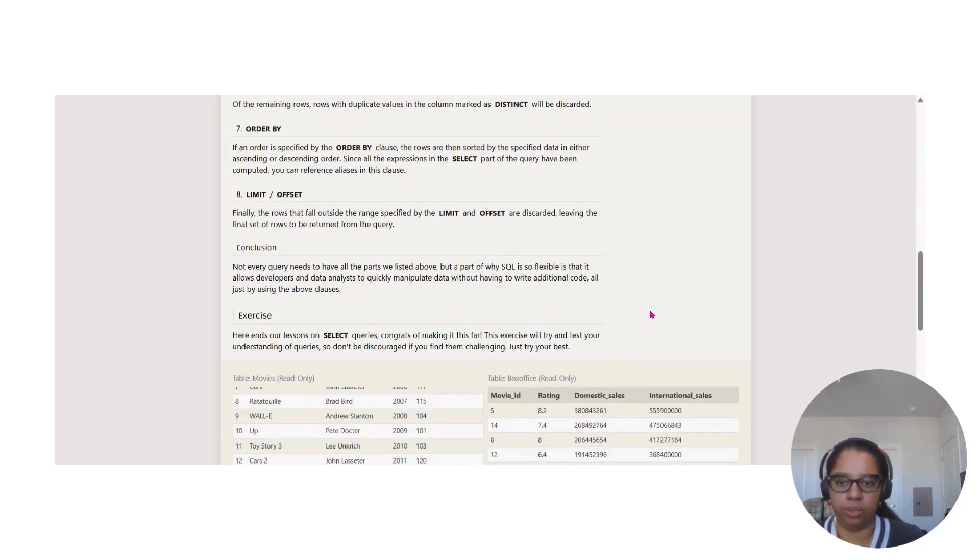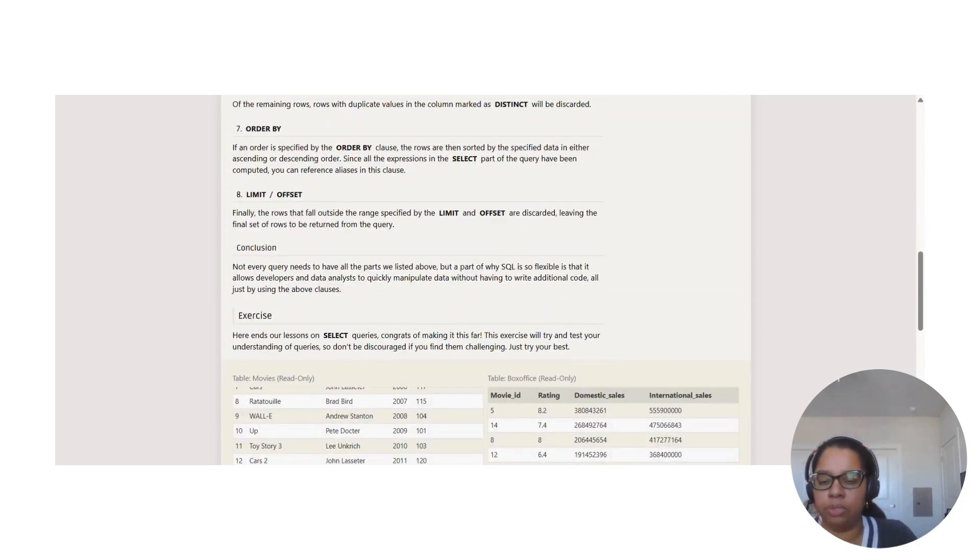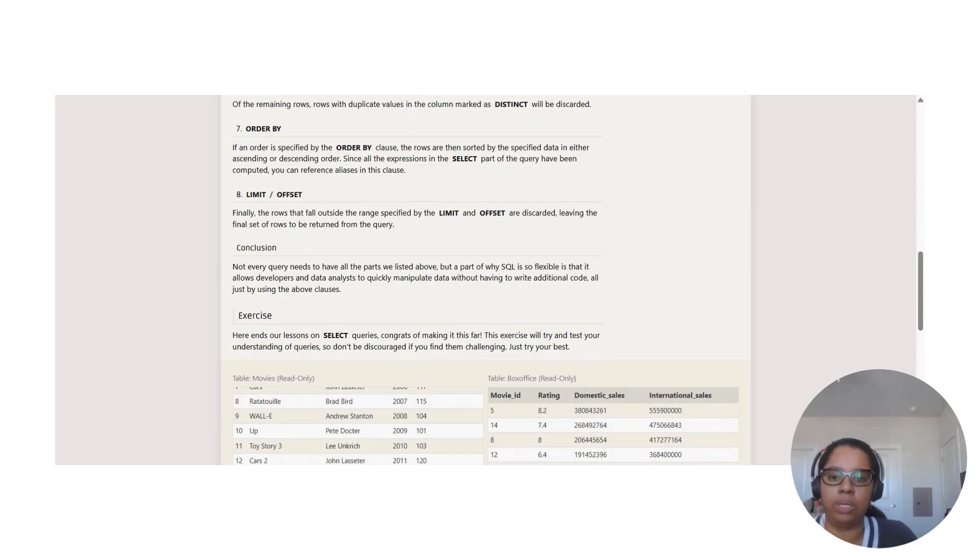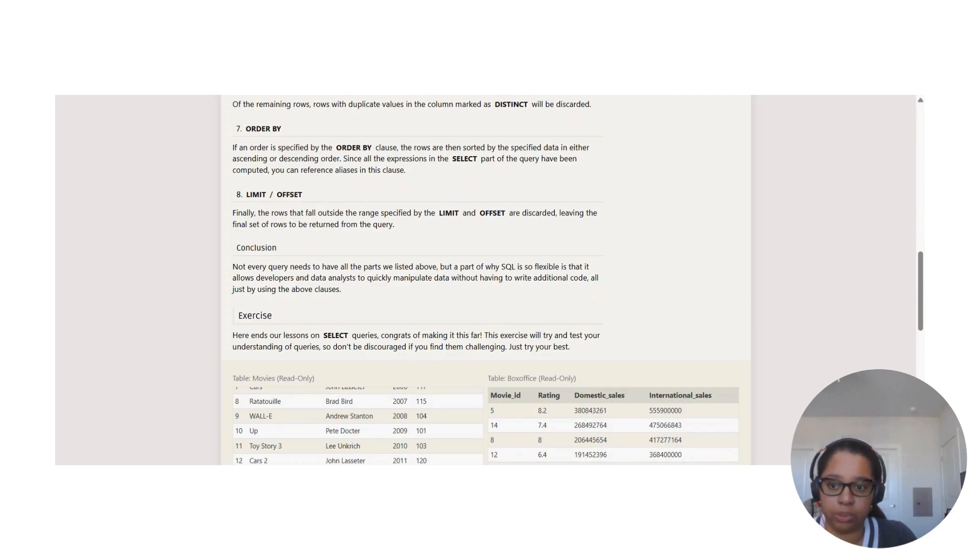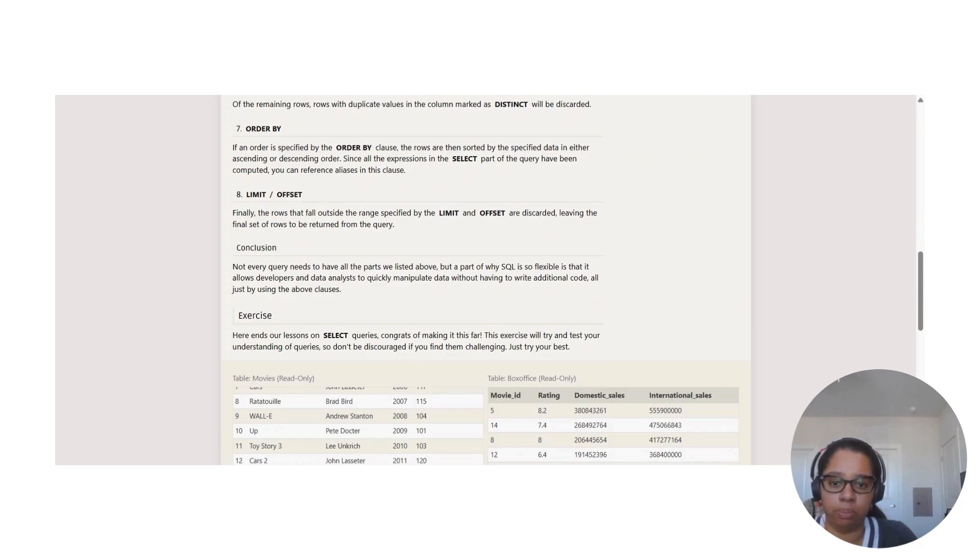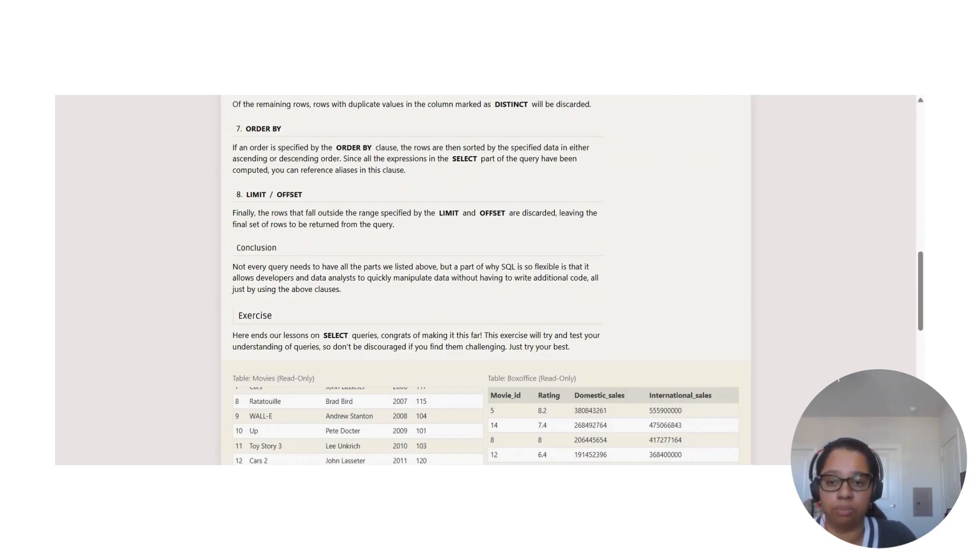Here's the conclusion. Not every query needs to have all the parts we listed above, but part of why SQL is so flexible is that it allows developers and data analysts to quickly manipulate data without having to write additional code.